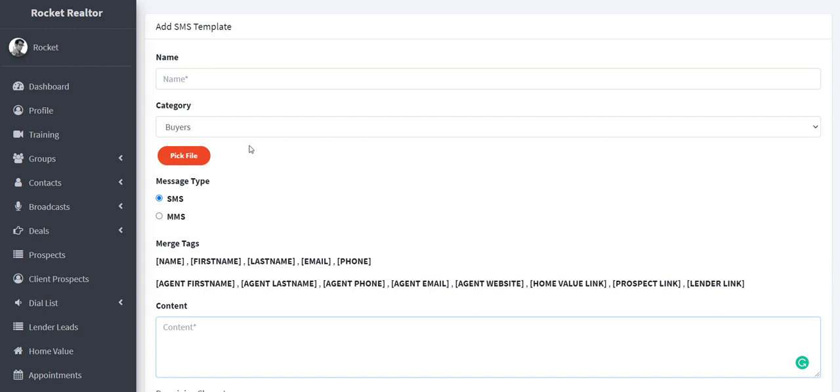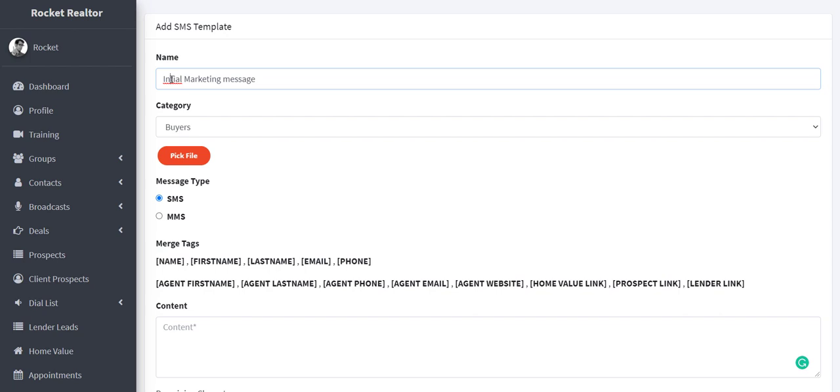Okay. So what you'd want to do is say you're looking for buyers and for example, and you're in marketing, right? So you might say initial marketing message. This is just an example. Okay. So to fix that, you could pick a file through here.